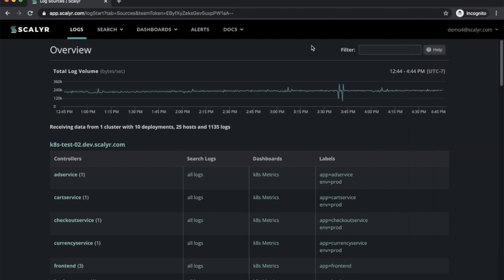For the most part, this should feel very familiar. This is your typical log overview page. You've got your graph at the top and a list of your log sources.